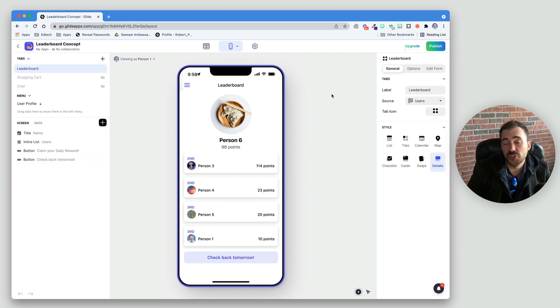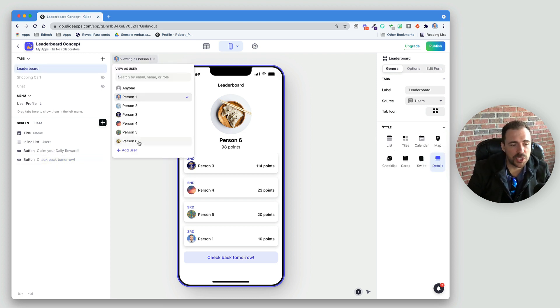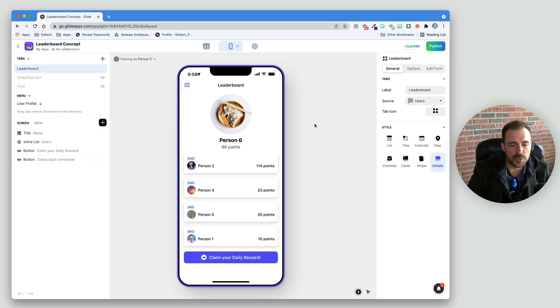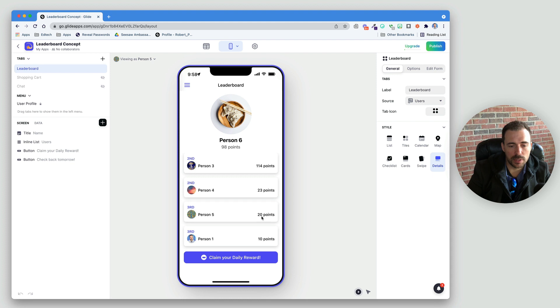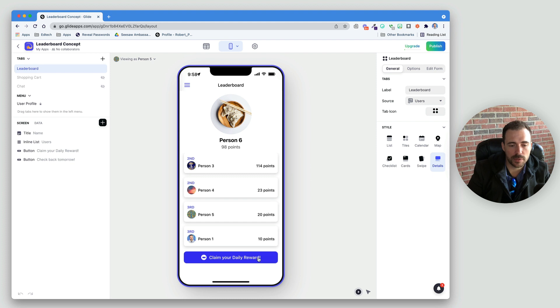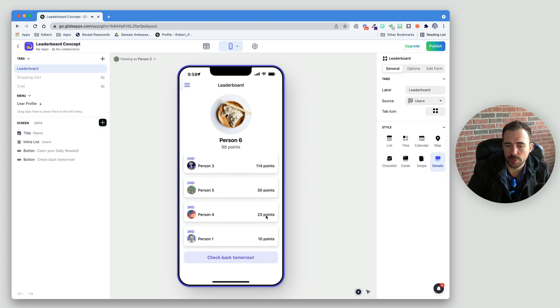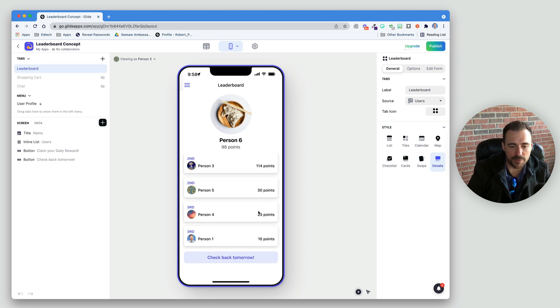So, let's test this for a different user. I'm going to switch to person five. Person five right now has 20 points. And if I claim my daily reward, then their point value should increase and prevent me from pushing the button again. So, they're at 20 points. I won 10 points. I'm now at 30 points. And they've increased in the leaderboard. So, now they're in second place. And I have to check back tomorrow.